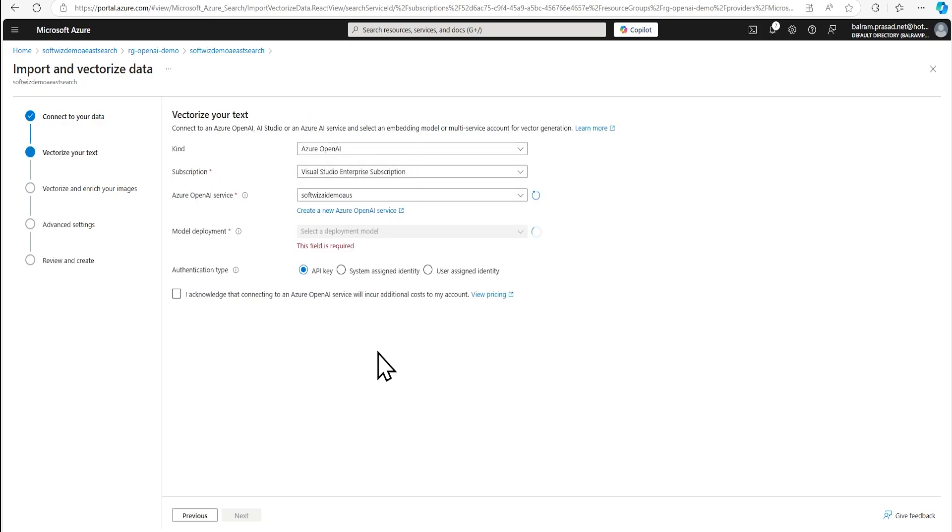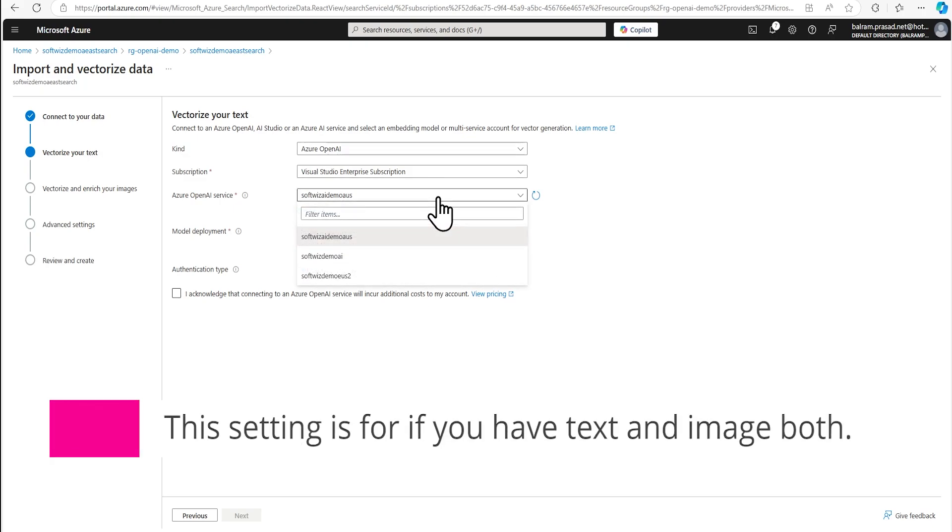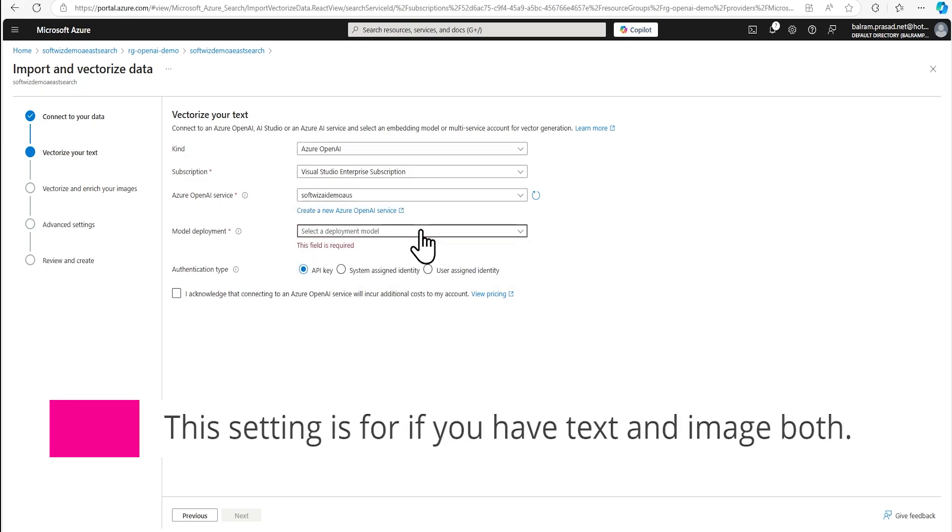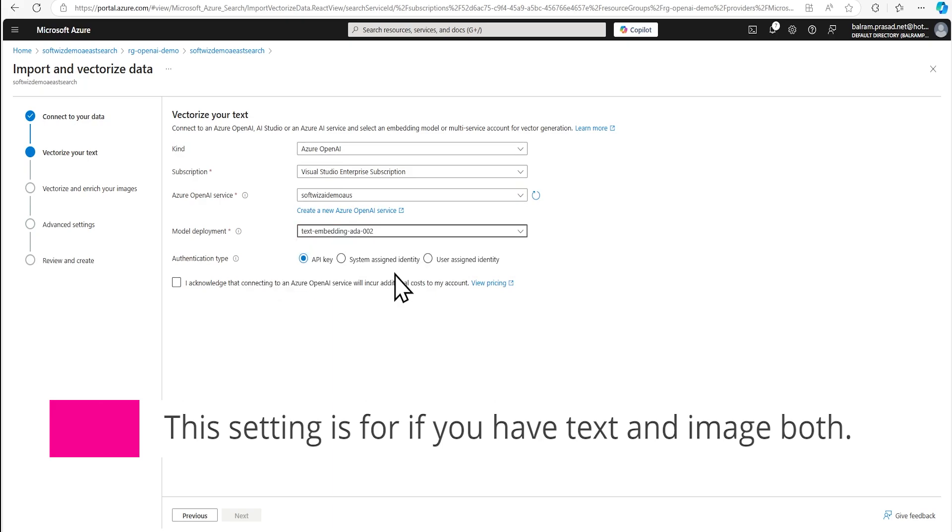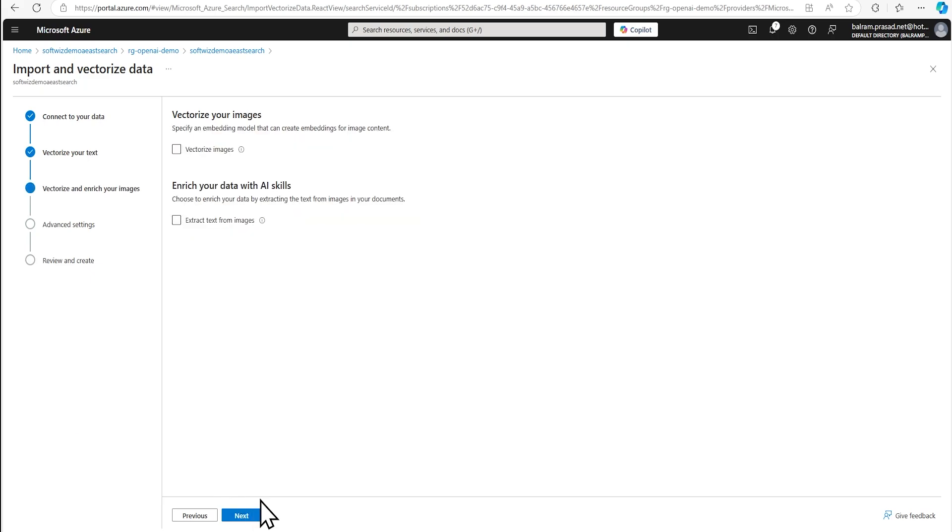And now it is going to ask if you wanted to use vectorization of your text, give me details for embedding models. And we do have embedding models, right? And we can go and select that embedding models, which is text embedding ADA002. Then we are going to next.